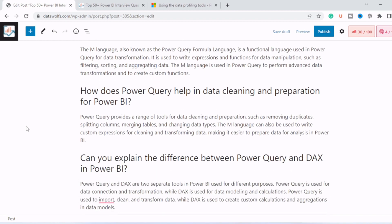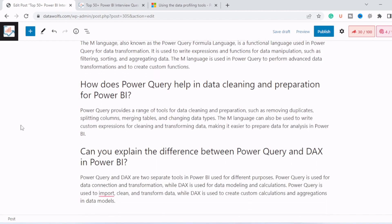Next question is how does Power Query help in data cleansing and preparation for Power BI? Power Query provides a range of tools for data cleansing and preparation such as removing duplicates, splitting columns, merging tables, changing data types. The M language can also be used to write custom expressions for cleansing and transforming data, making it easier to prepare data for analysis in Power BI.